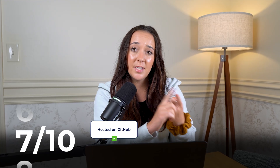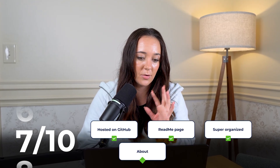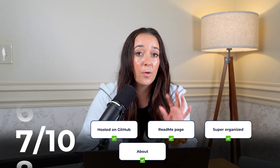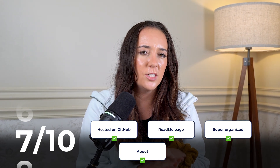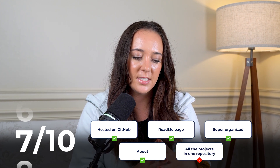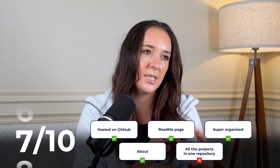I'm going to give this person a 7 out of 10 because they did use GitHub, made a readme page, it's super organized, there's a little intro about them, and everything is linked. But I just don't think it's doing anything extra for them. To go to the next level, they need to separate all of these projects into different repositories, which would also give them more space to talk about each project and provide more context, business recommendations, and impact.